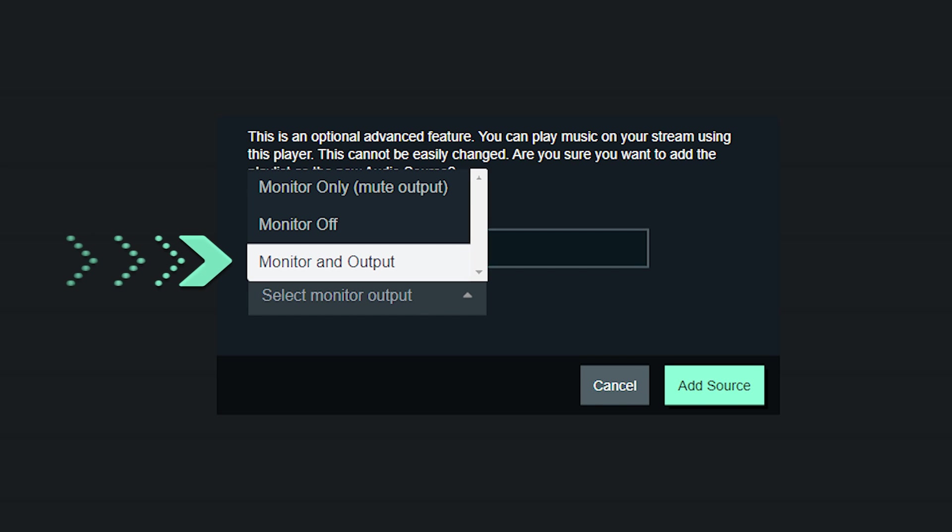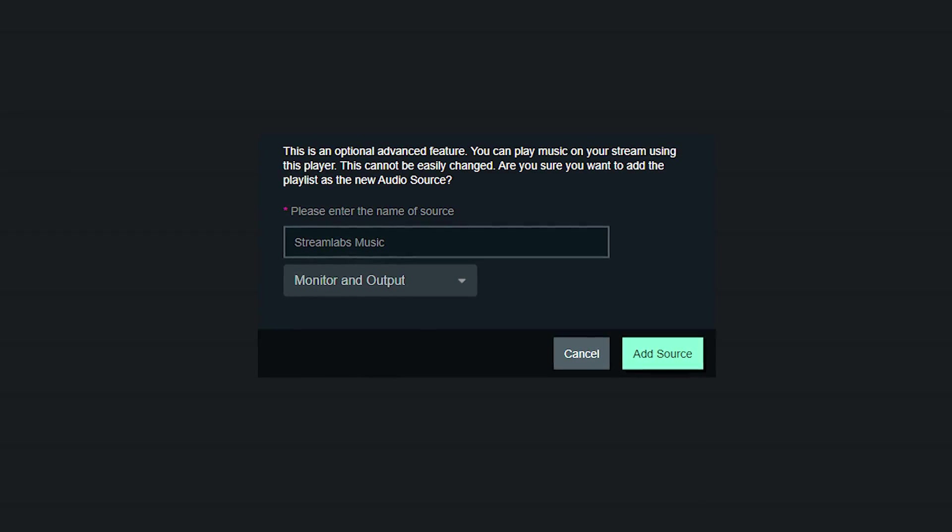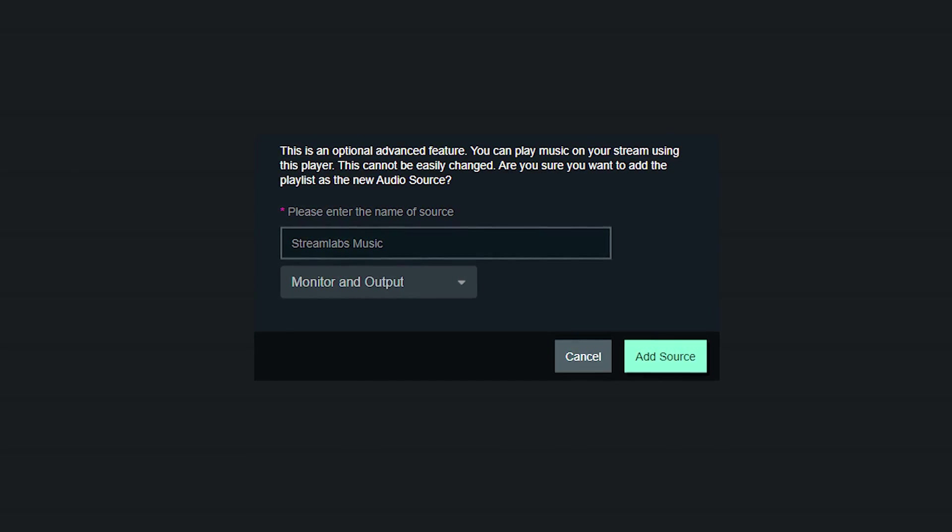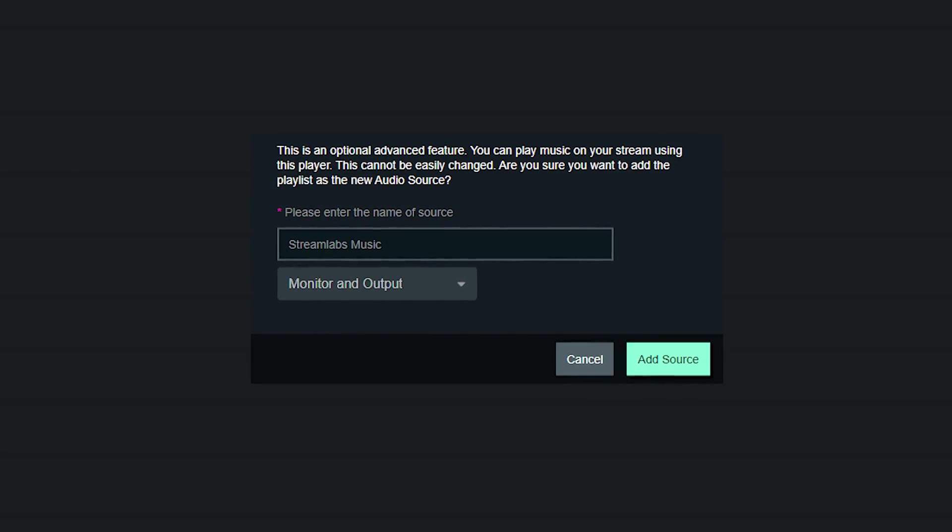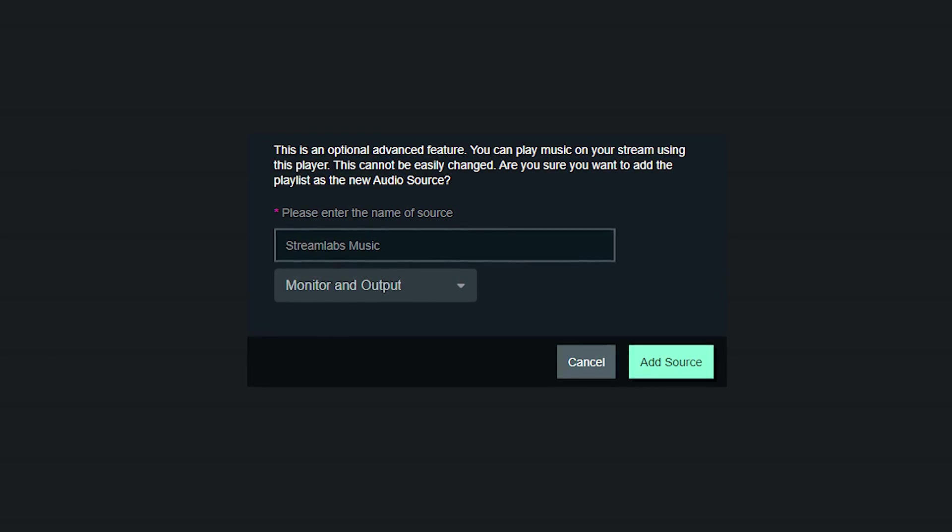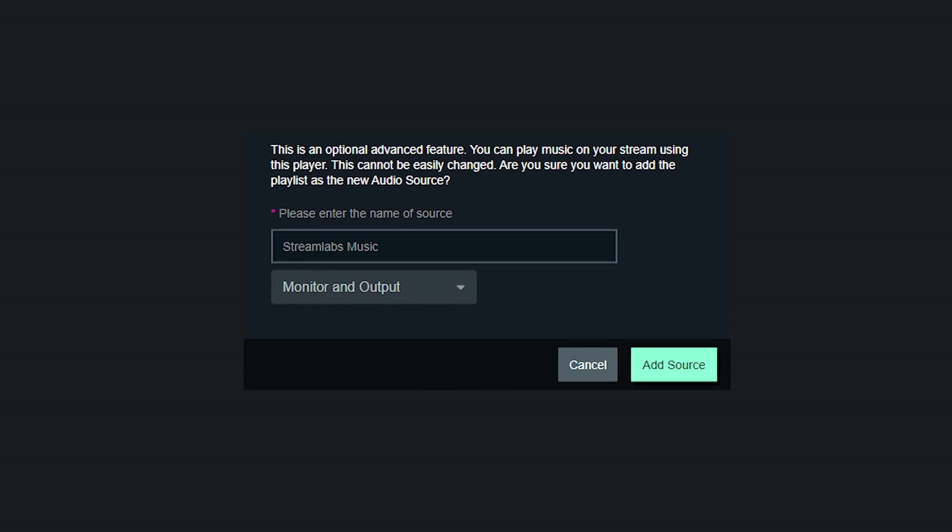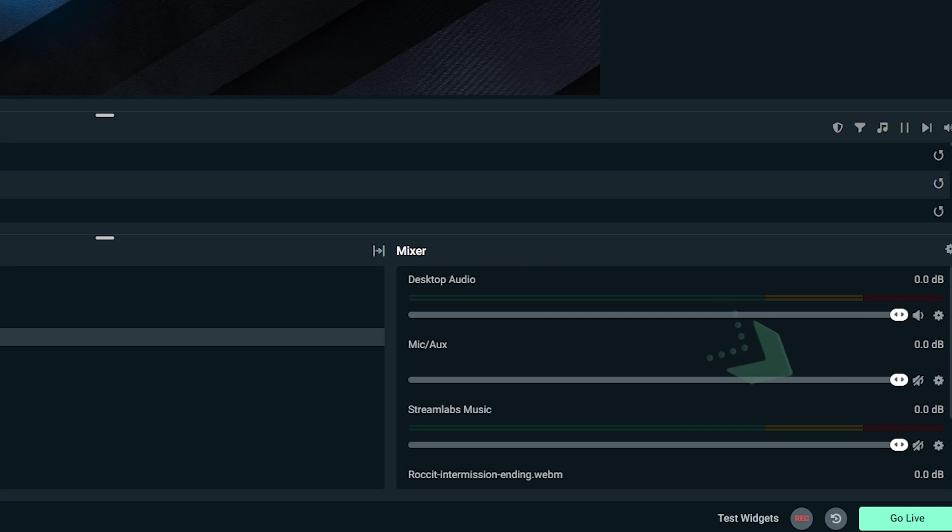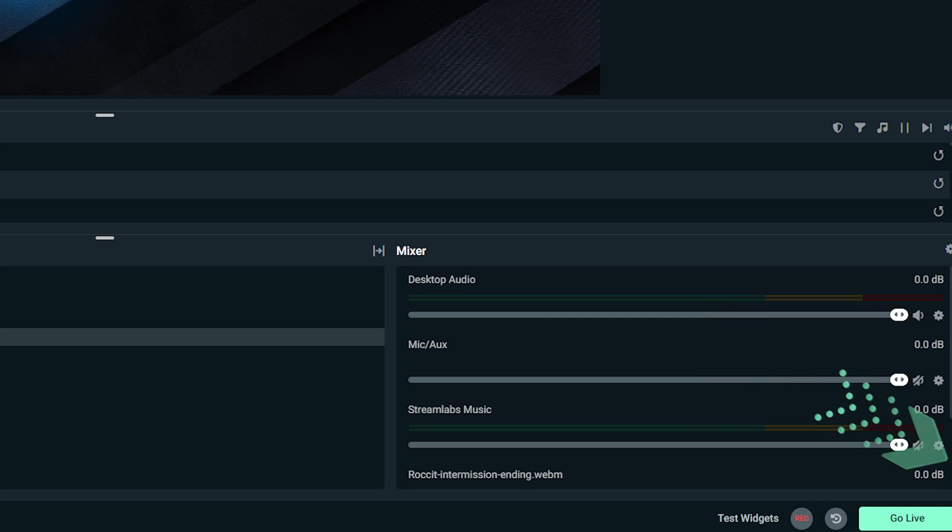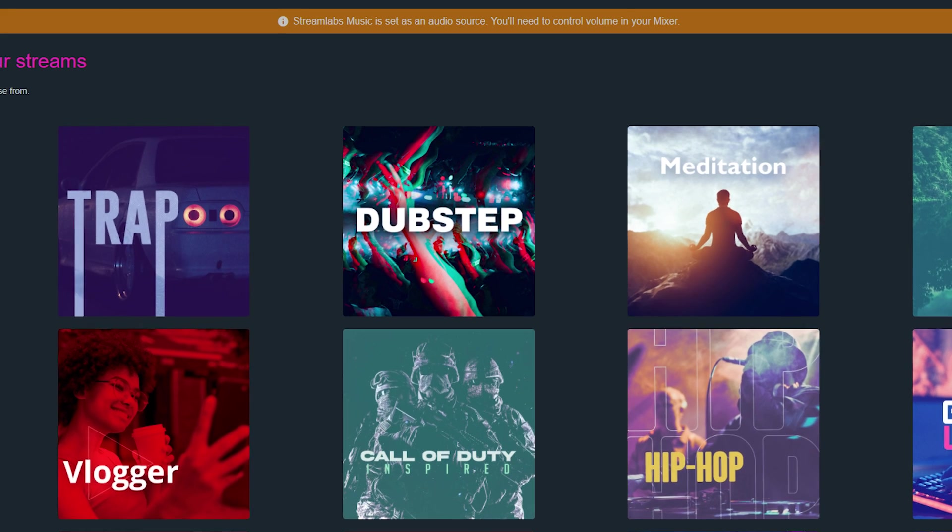Monitor and output, which is a source that will show up in your mixer and your viewers can hear the sound. If you ever get confused or are unsure of what to use, we recommend that you go with monitor and output. This way, your audience can hear the Streamlabs Music, but you can quickly click the speaker icon in your mixer if you need to mute the app.